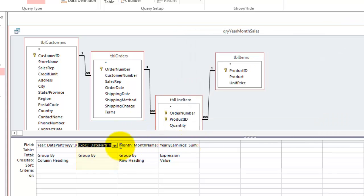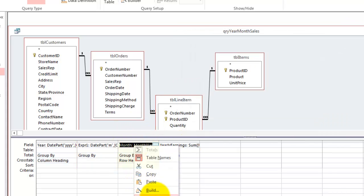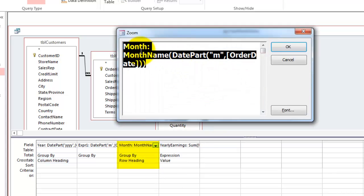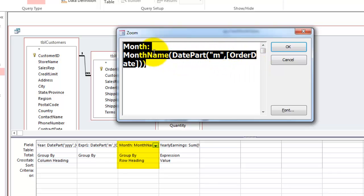And we group it by. Then in the third field, we are going to call it month colon. We took the date part function again, of the order date, but this time with double quotes m double quotes. And we took the month name of that date part. So one is January, two is February.